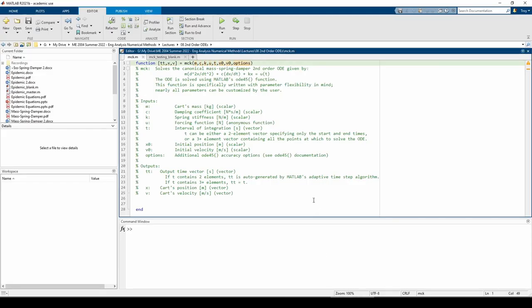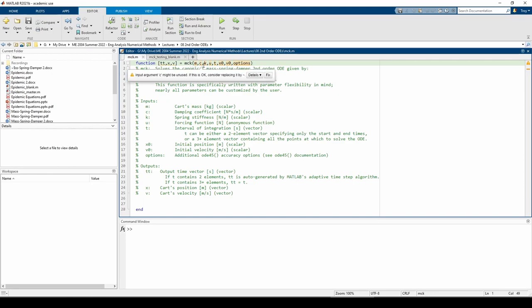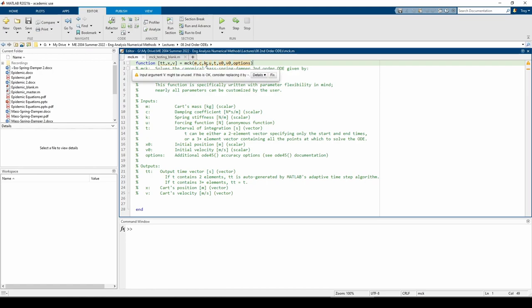Here we are in MATLAB. I made a new function m-file, not a script m-file. The function is called mck. It accepts m, c, and k, which are the mass, damping, and spring constants, along with u, which is an anonymous function representing the externally applied force u of t. Next, it accepts t,